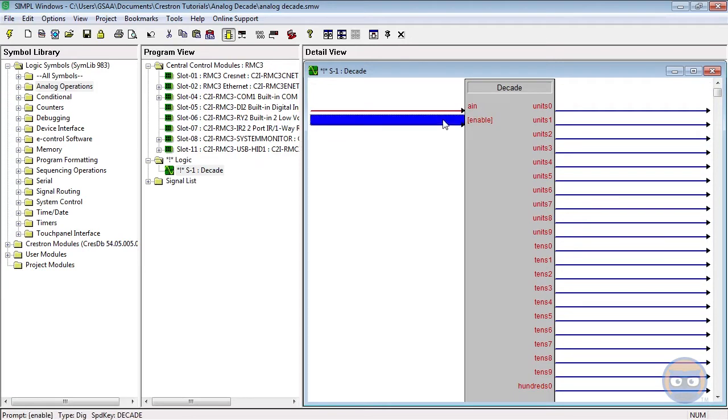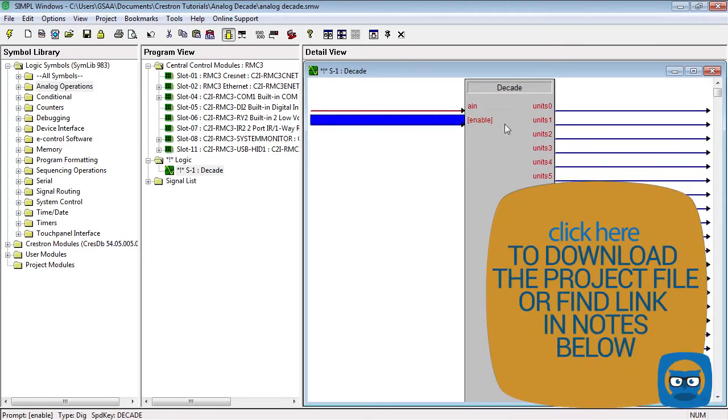When the enable line is high the outputs are allowed to change, and all outputs are set low when the enable line goes low. But the enable input is optional.